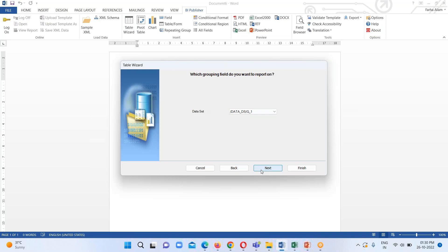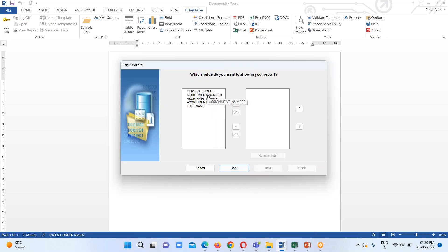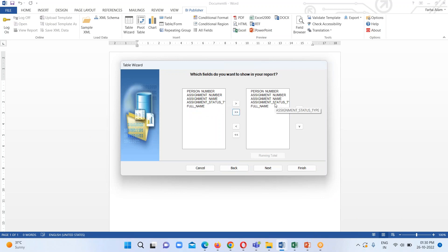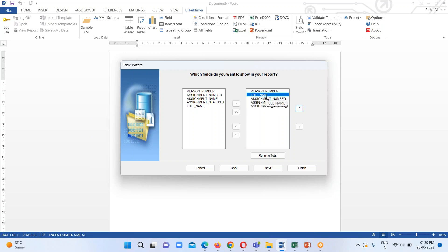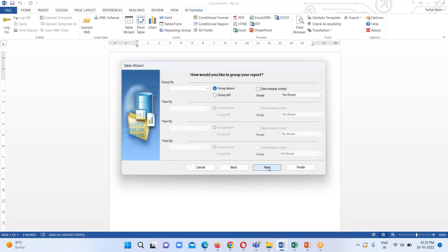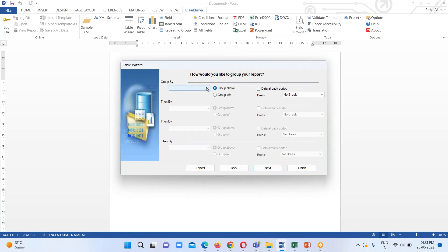Now click on the Table Wizard option and click Next. Here is our dataset which we have in our data model — click Next. These are the attributes we have. Drag all the attributes and shuffle them — I'm moving up Person Full Name so the order will be Person Number, Full Name, Assignment Number, Job Name, and Assignment Status Type.